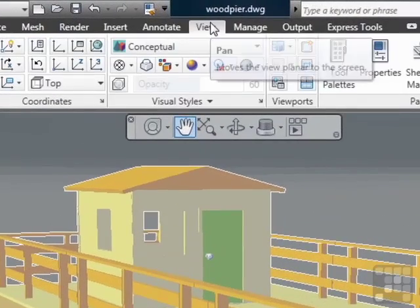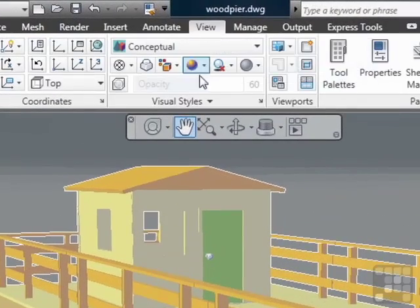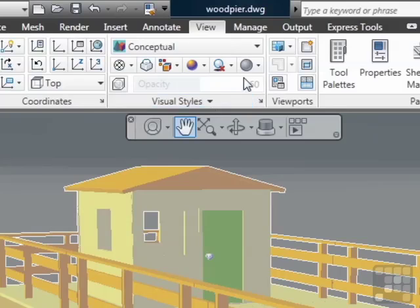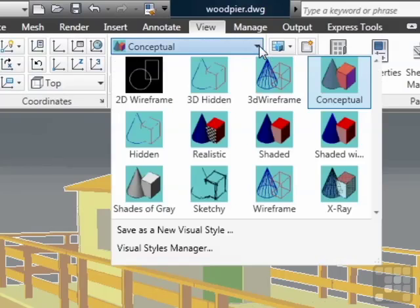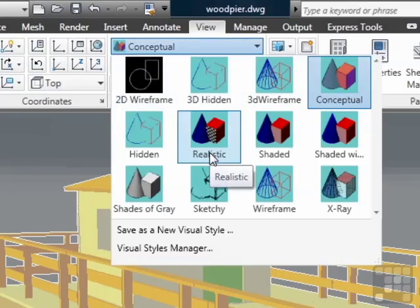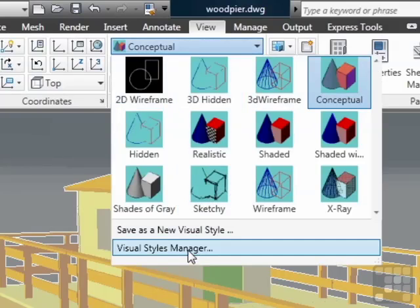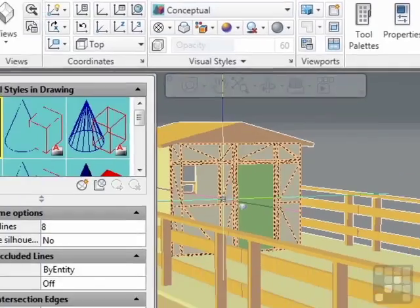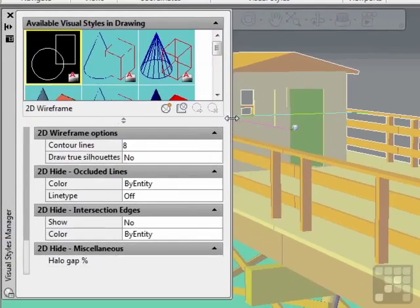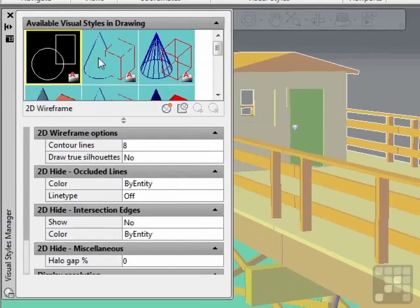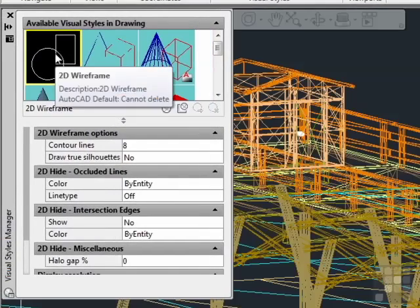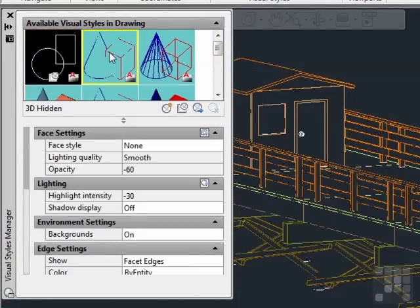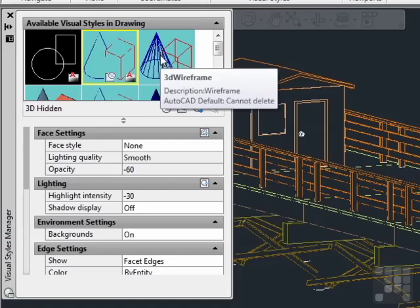Now if you want to mess with the visual styles, which you may want to, go to the view tab on the ribbon. In the visual styles, you can select from them all right here, and you can open up the visual styles manager.